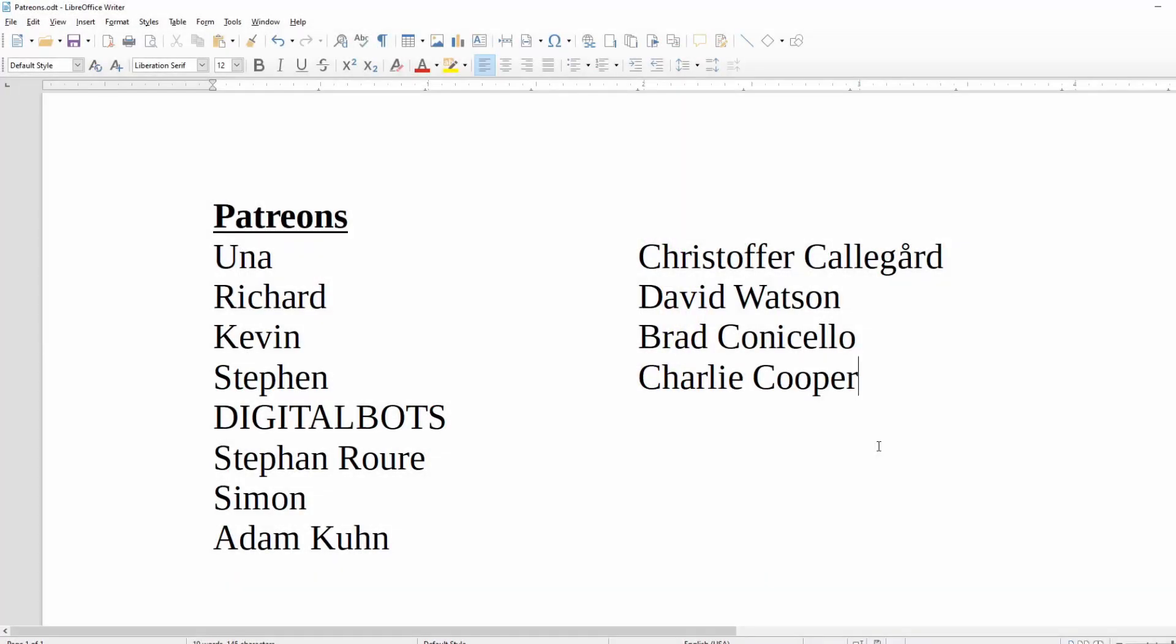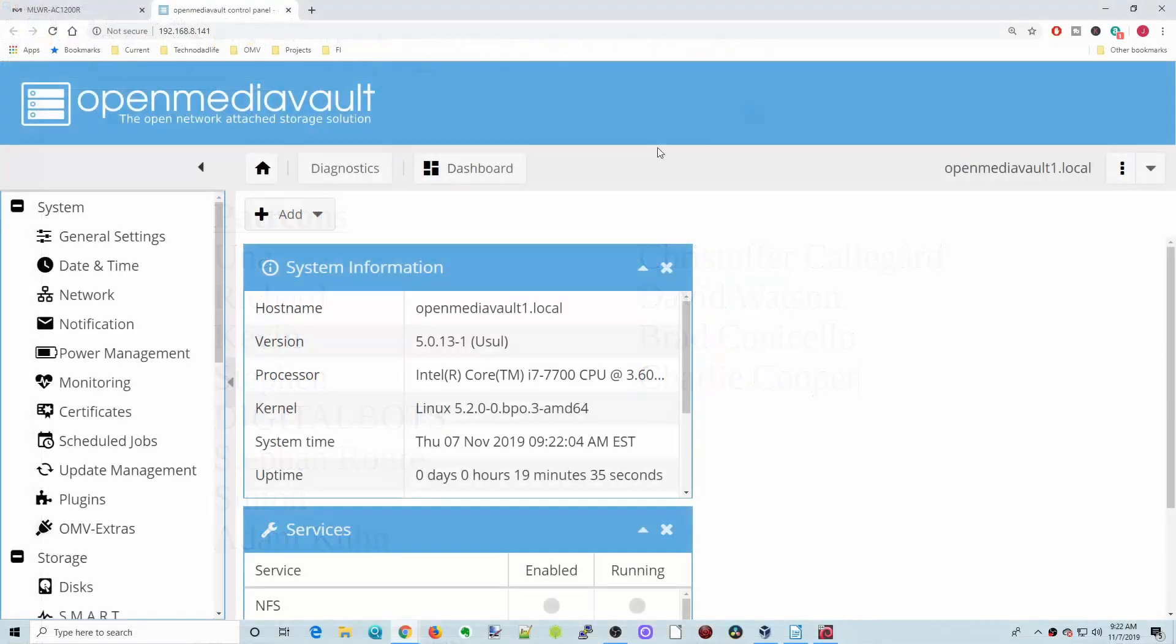A special thanks to all my patrons who, without your support, this channel would not be possible. If you haven't already, please think about becoming a patron and supporting the channel you love. Thank you.